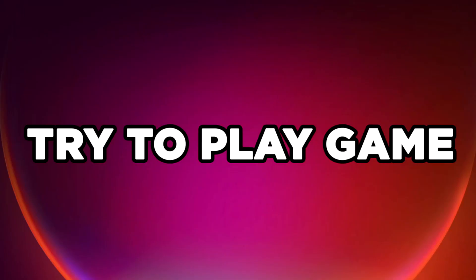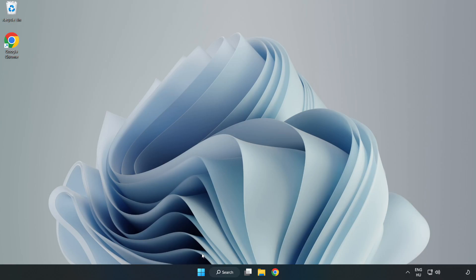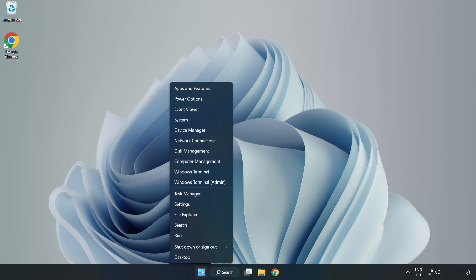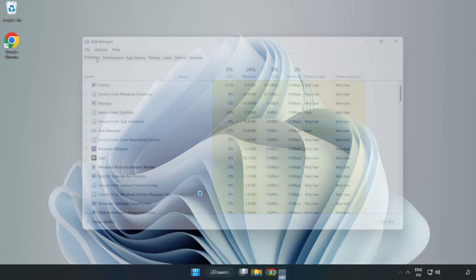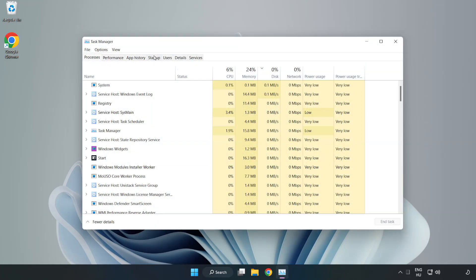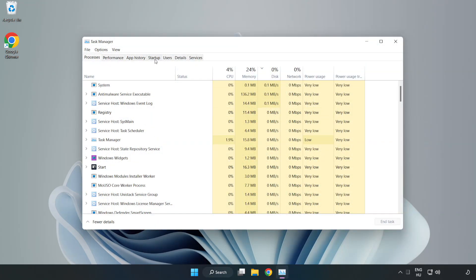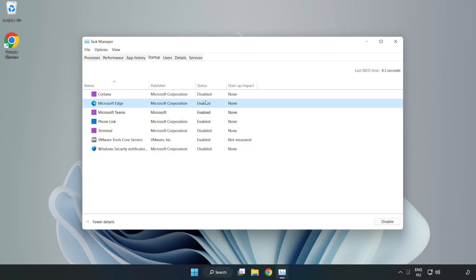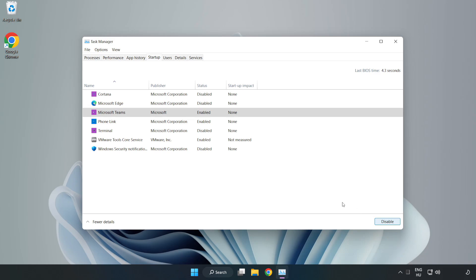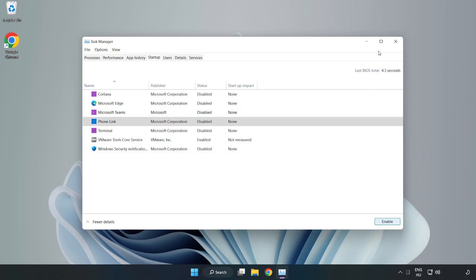Try to play game. If that didn't work, right click start menu. Open task manager. Click startup. Disable not used applications. Close window.